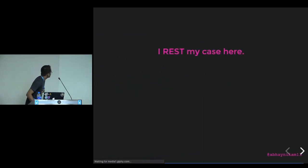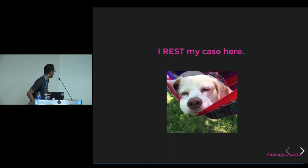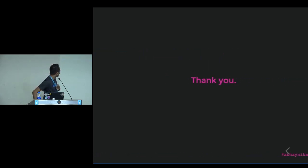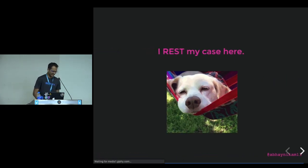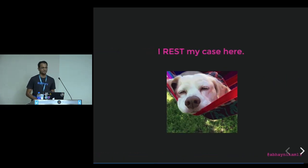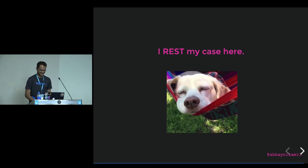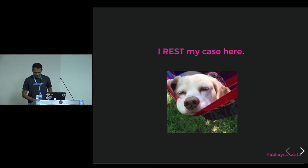So I rest my case here. Thank you guys, and thank you for your time.